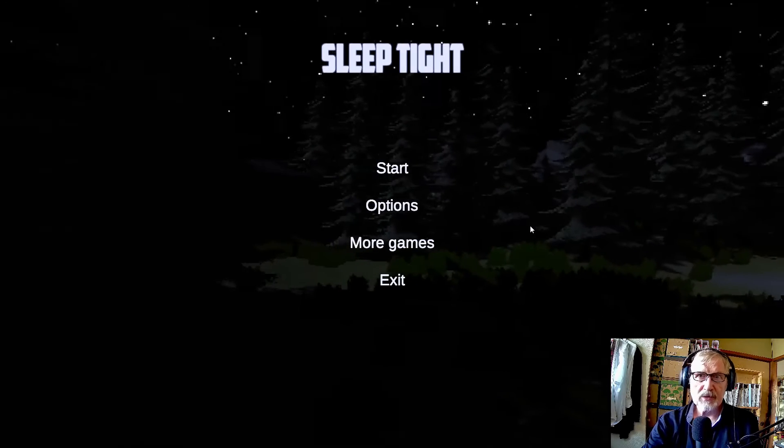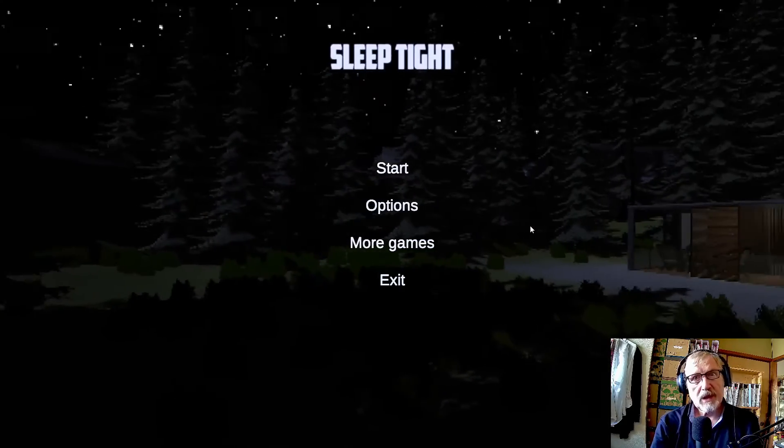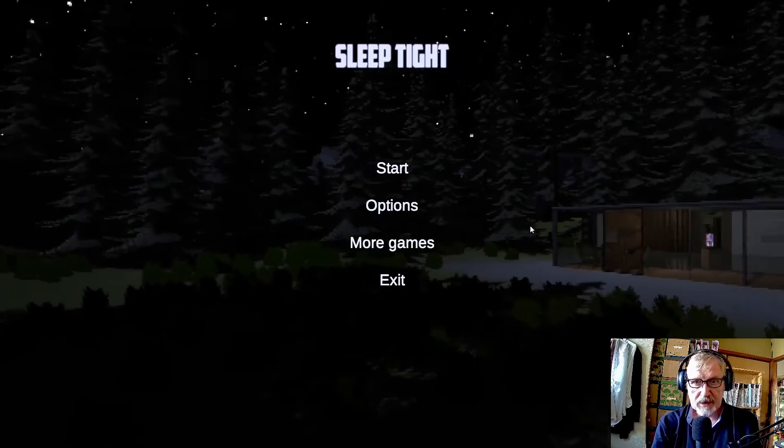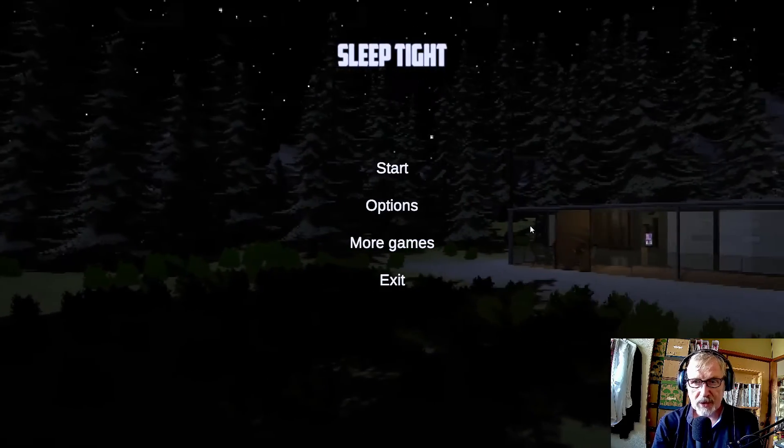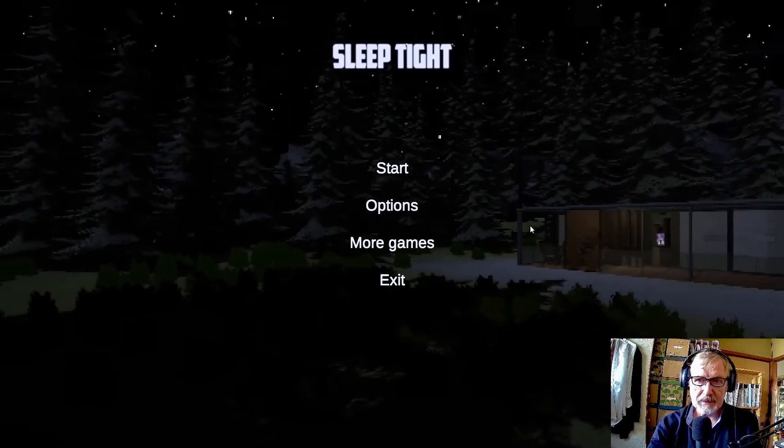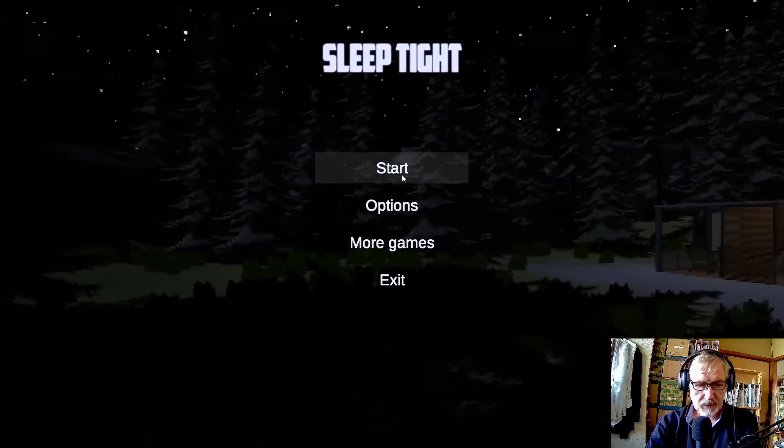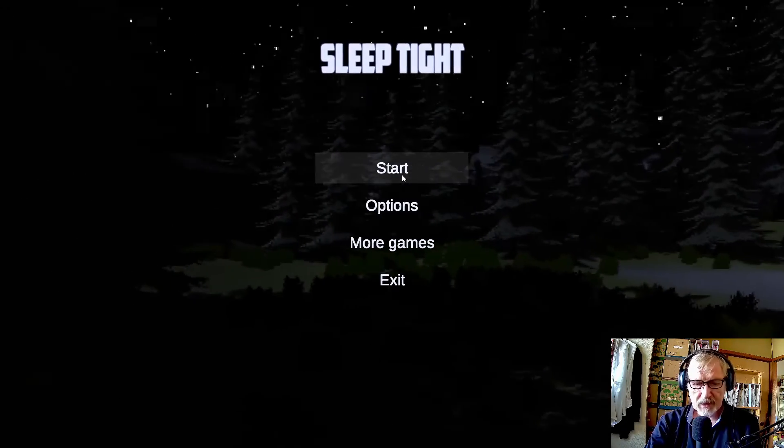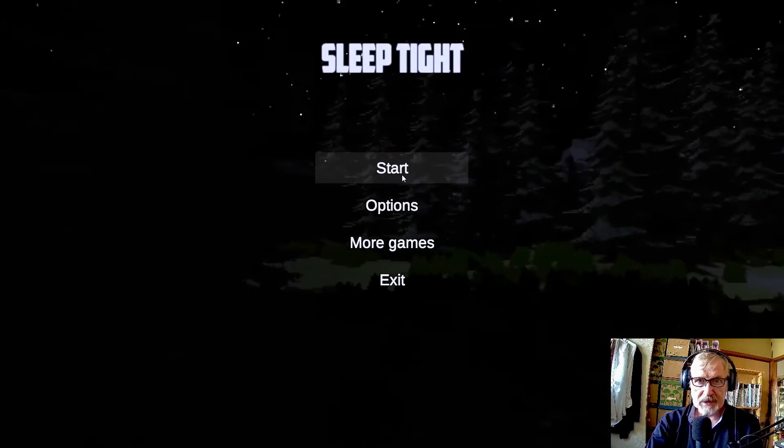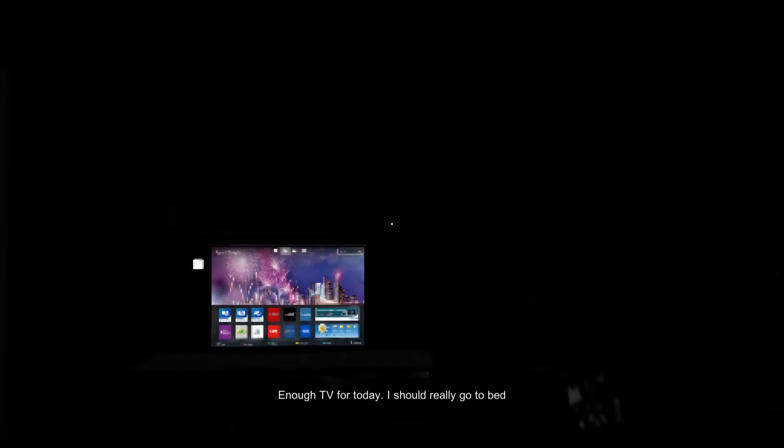Hi there and welcome to a new episode of Free Indie Horror Games. Today I'll be playing Sleep Tight. I will start the game and then you know what happens next. Loading... Enough TV for today, I should really go to bed.